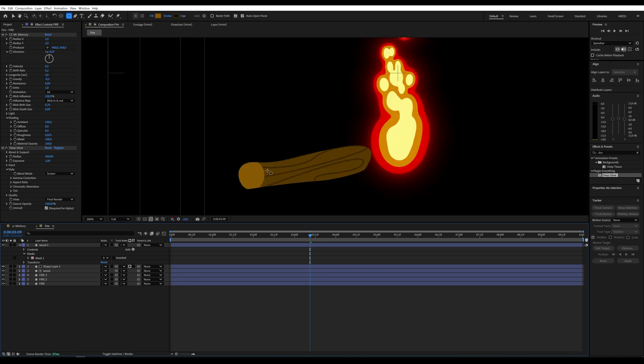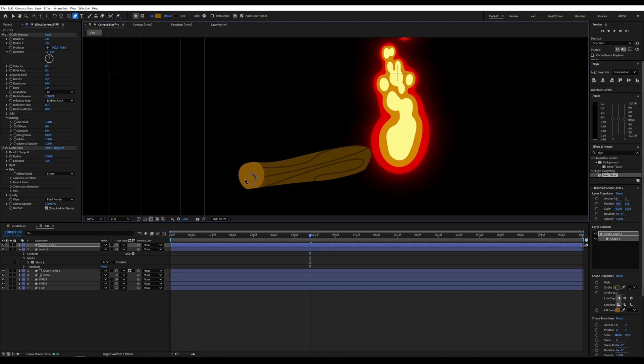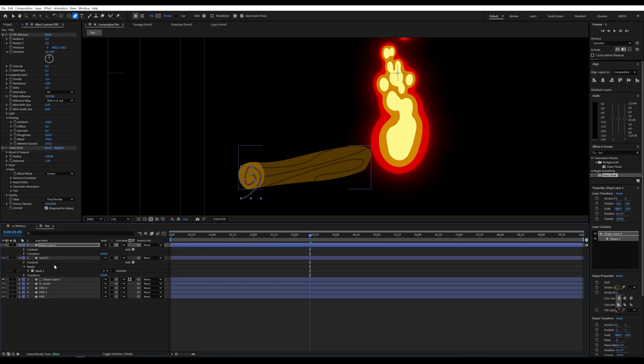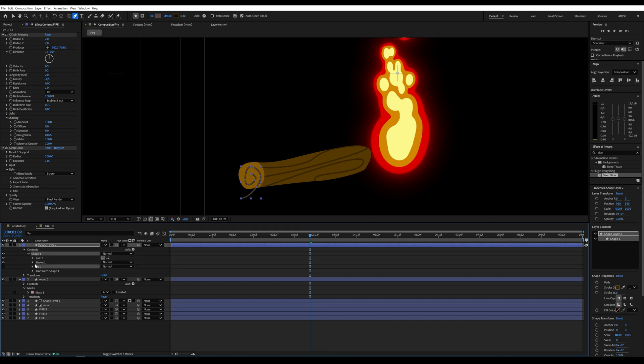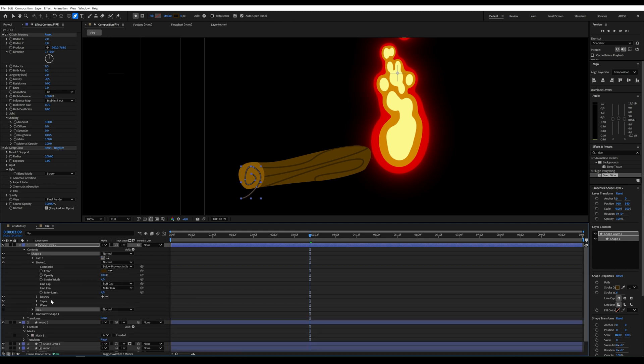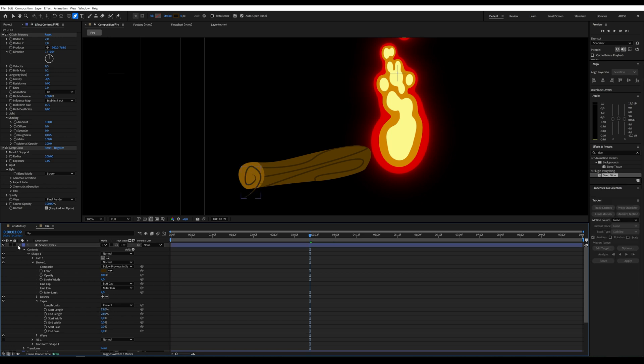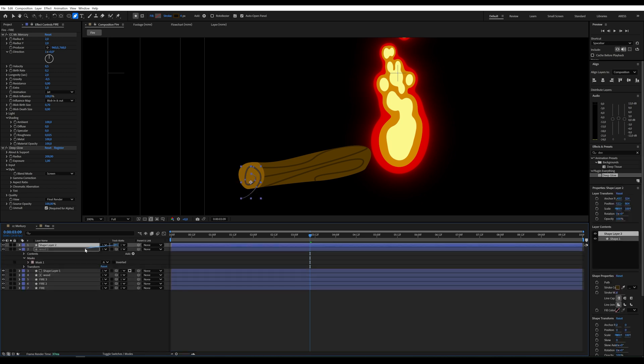I'll add a spiral inside by drawing it with the pen tool. To make the spirals end sharp, I'll adjust the taper. Start and end parameters and stroke.